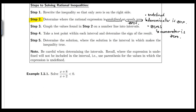Looking at the first example: solve (x + 8) / (x + 2) < 0. Step one says to rewrite the inequality so that zero is on the right side. Notice zero is already on the right side, so step one is already done for us.